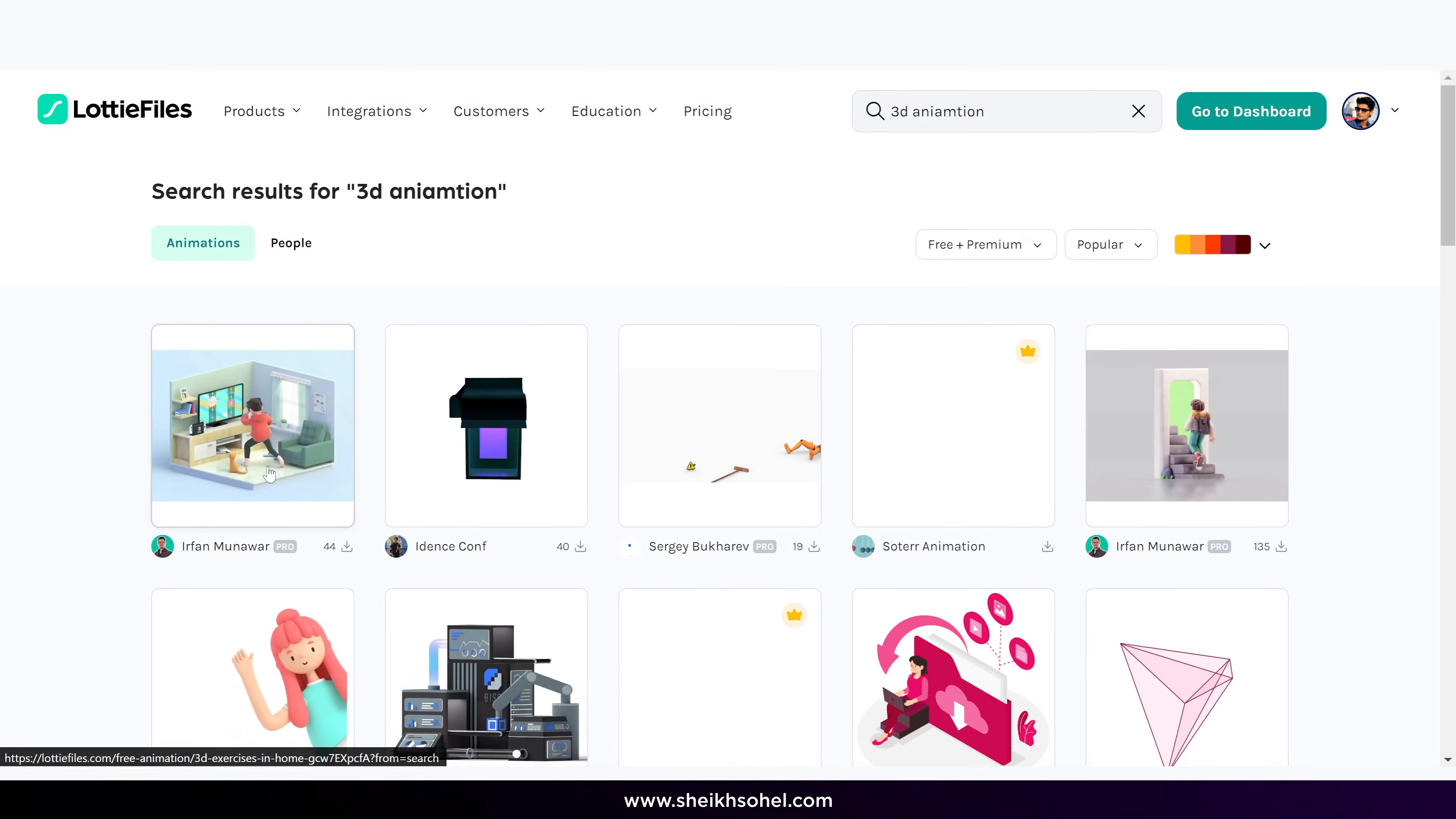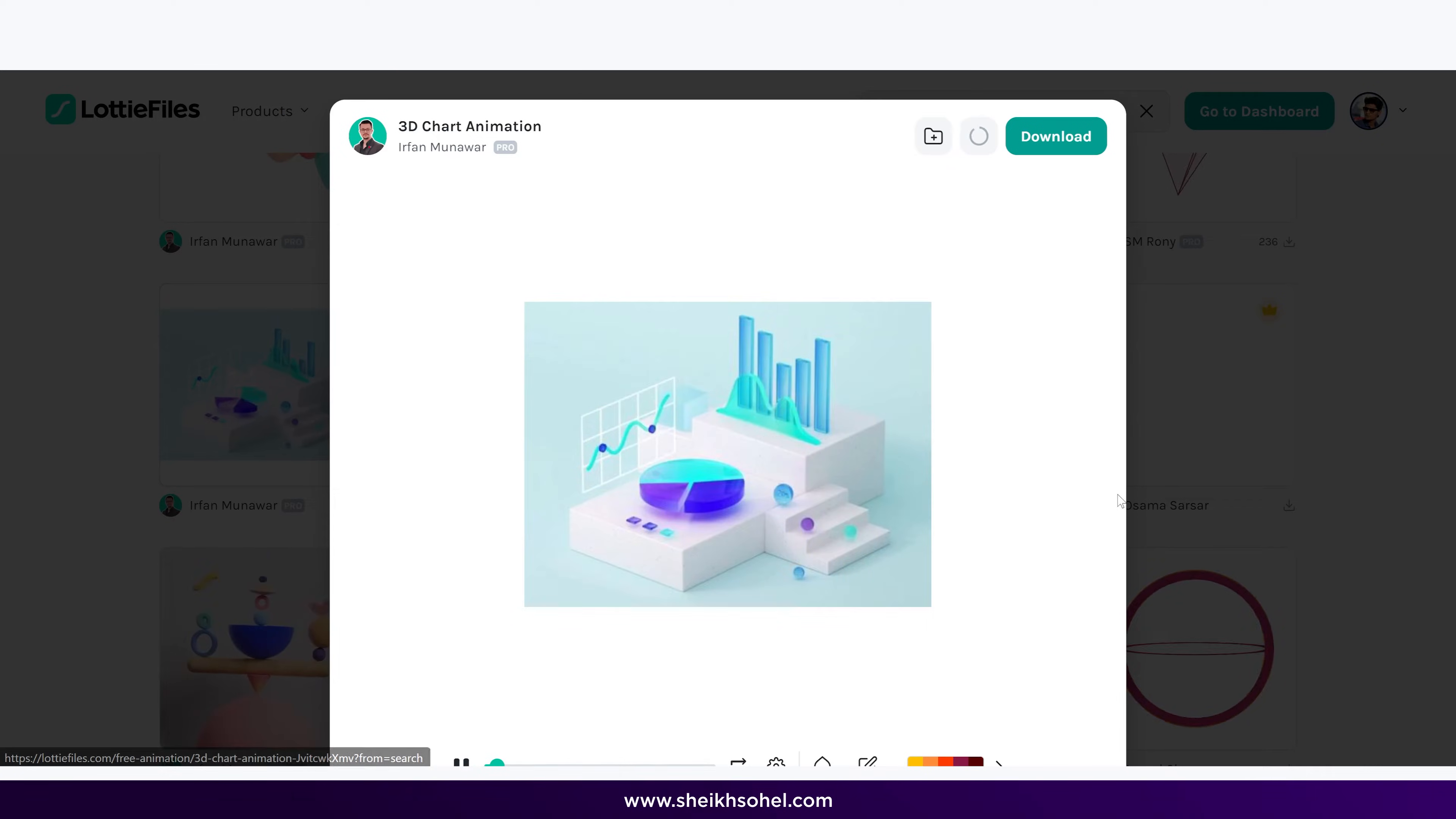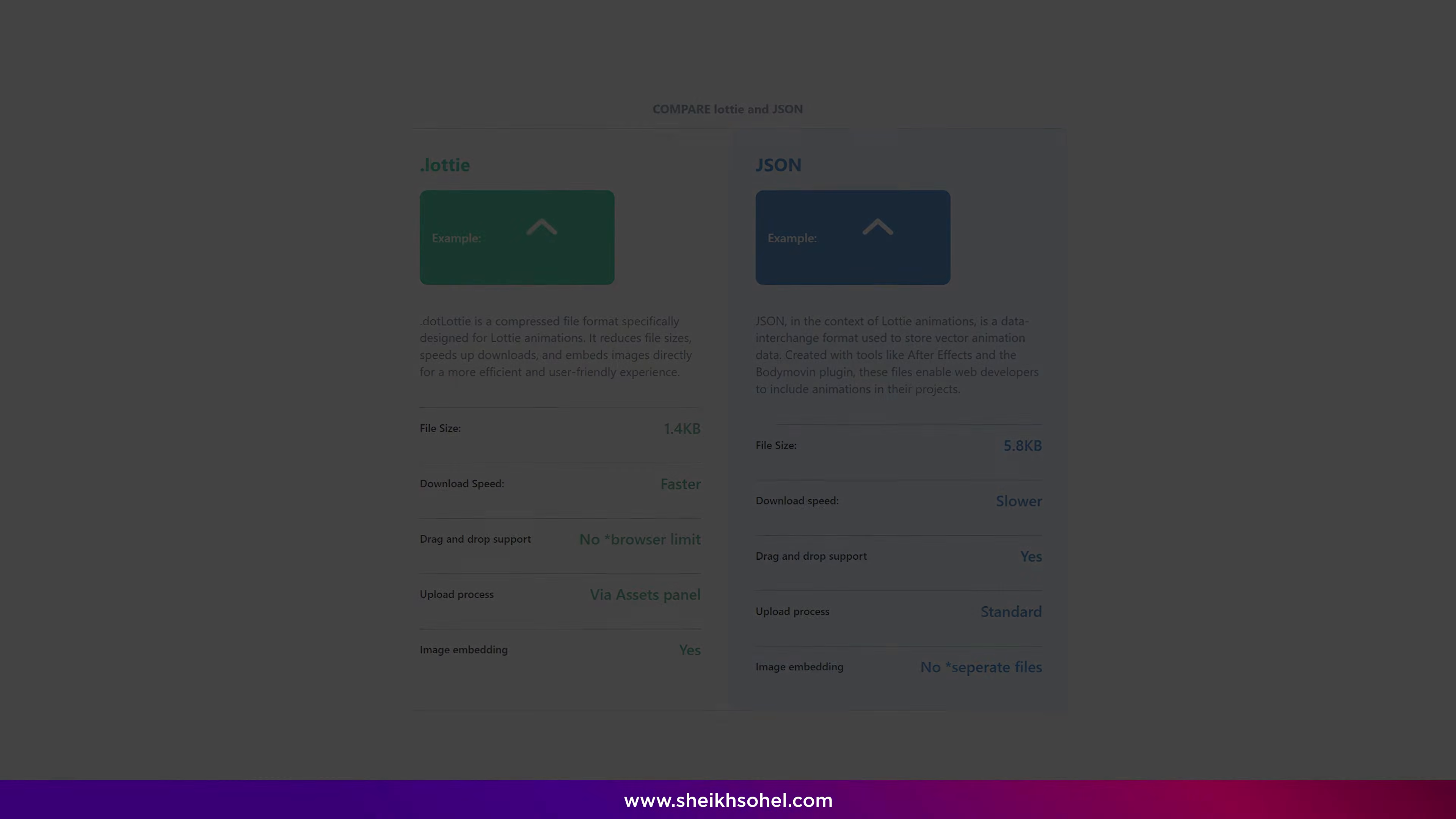Lottie and JSON are formats that allow you to export animations from Adobe After Effects for use on websites. These JSON files work on the web or in mobile apps. The beauty of Lottie and JSON is that they are lightweight and scalable, making them perfect for use on websites and apps. So to summarize, web animation is a broad term for all animations used on websites, whereas Lottie and JSON are specific formats that are efficient and easy to use.